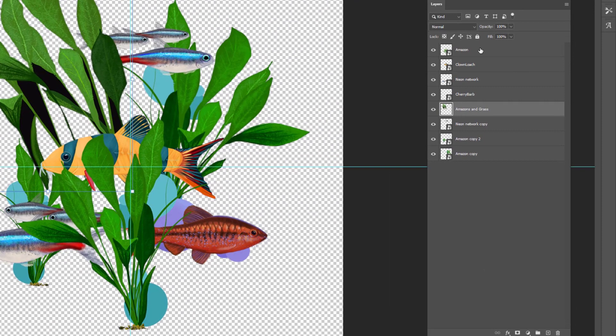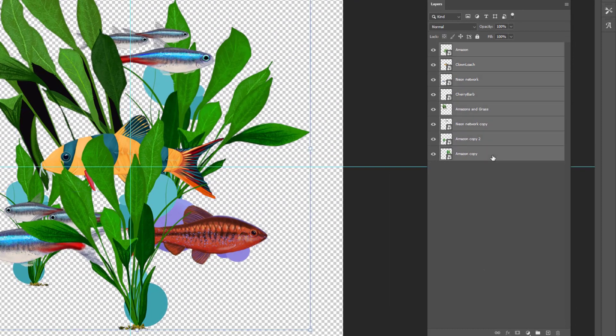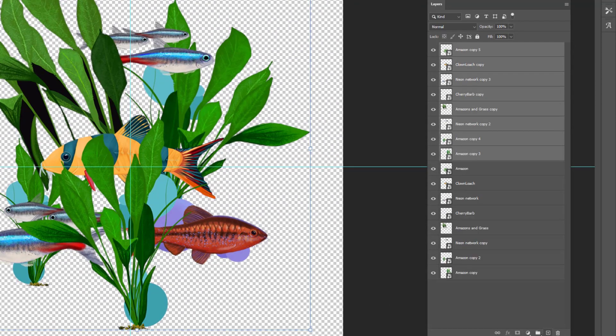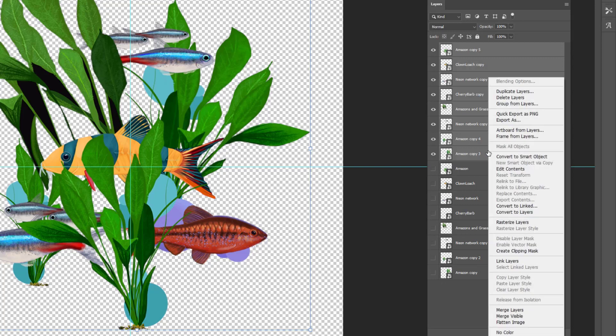Copy and paste all the layers and turn off their visibility. Right-click the ones that are visible and merge them.